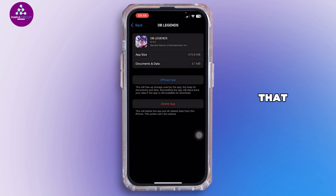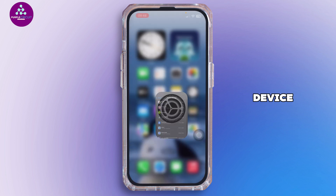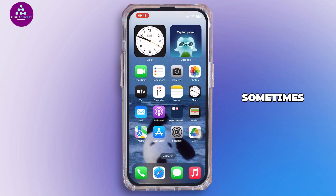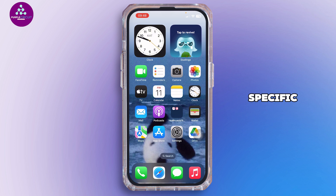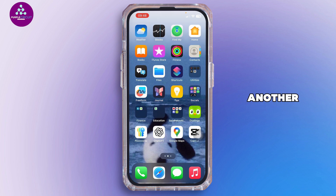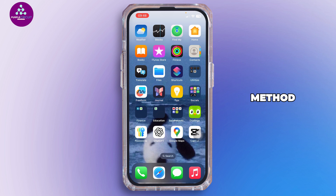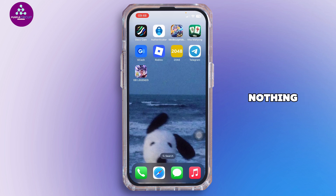After you do that, try using a different device. Sometimes the issue is device-specific, so try logging in from another phone or tablet using the same transfer method and credentials.